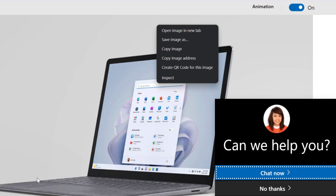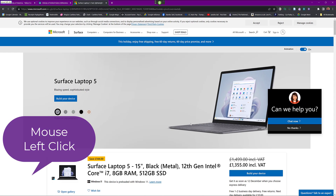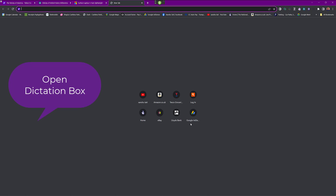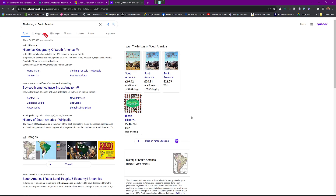Sometimes you want to do a search and Dragon won't pick up the text in the search box. Wake up. Mouse left click. New tab. Open dictation box. The history of South America. Transfer. Press Enter. Go to sleep. So you always have the option to say 'open dictation box' — that allows you to dictate into applications where you can't normally dictate, and then say 'press Enter' to search.